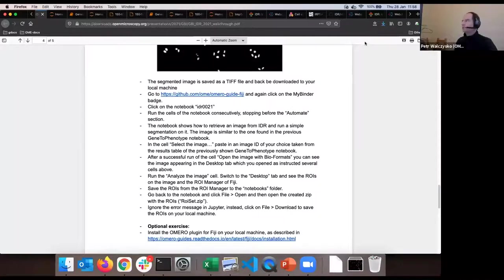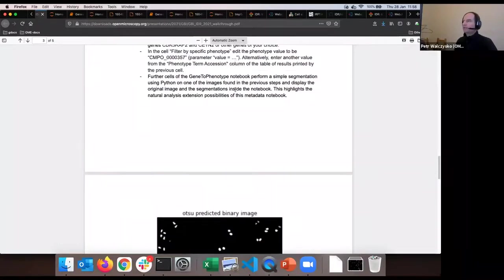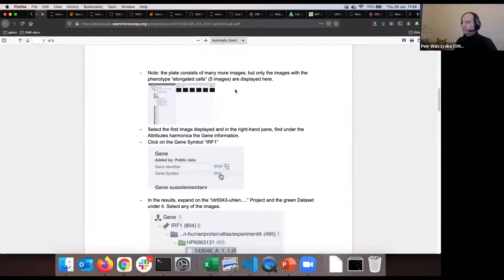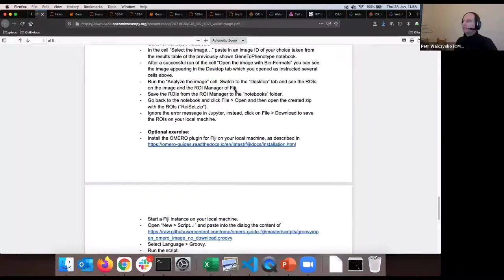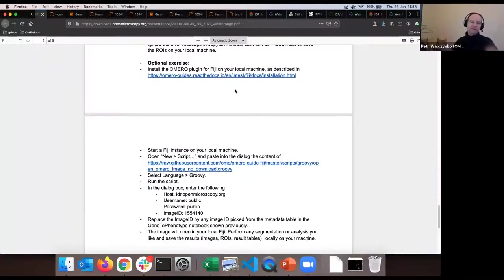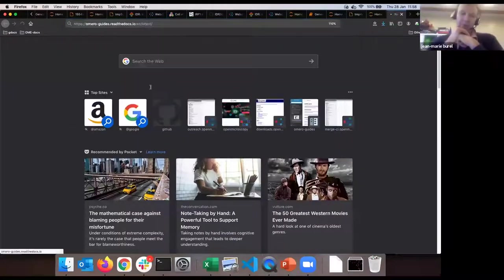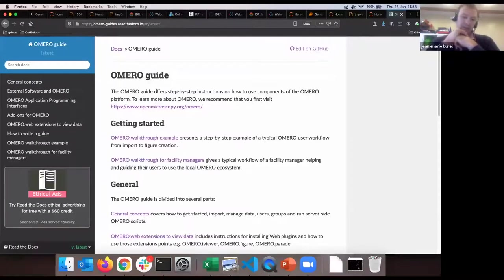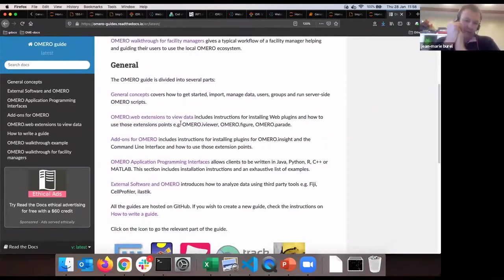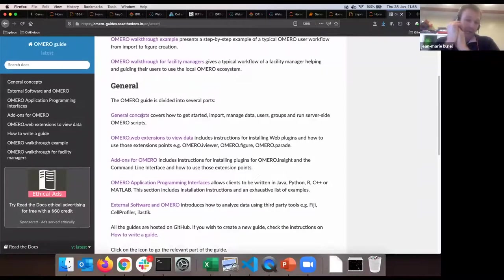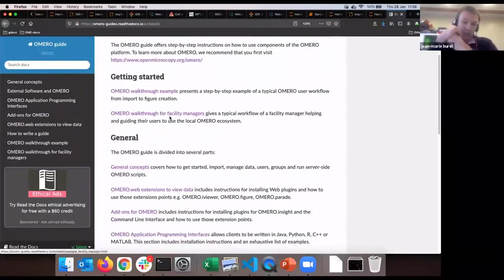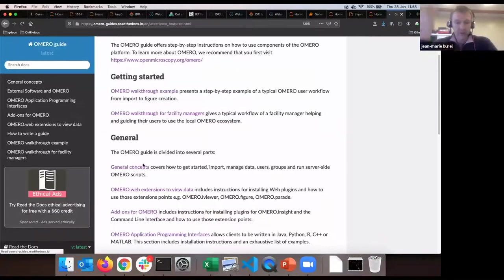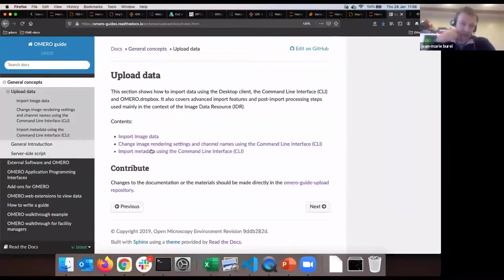Jean-Marie noted that when you want to analyze data in MATLAB or CellProfiler, you can point them at IDR instead of your own server. We have a good amount of examples. The only thing you'll have to do is download the generated output - you cannot write results back to IDR as we did to the regular OMERO server. So the tag filtering and attaching results is not possible on the IDR server.